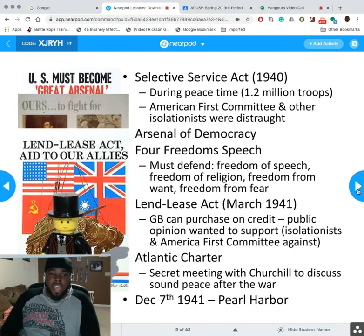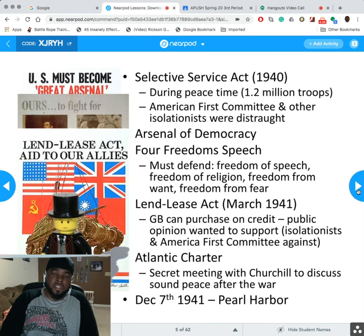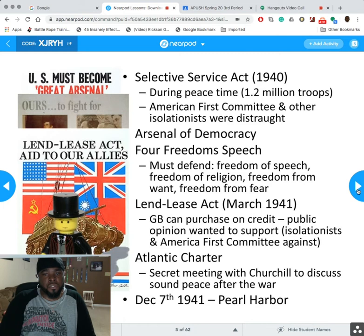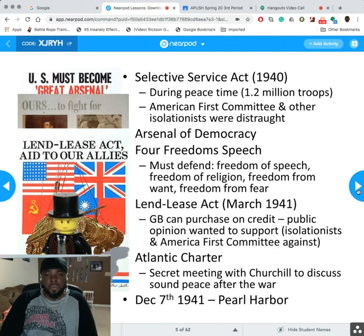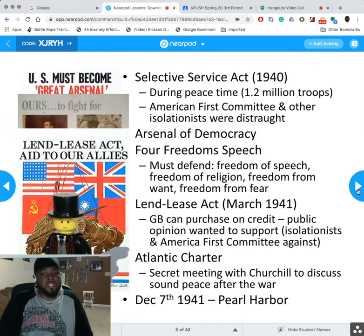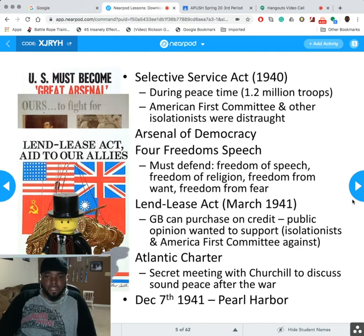Now we get into the Selective Service Act — that's nothing more than the American draft. It started in 1940 during peacetime; we had 1.2 million troops. The America First Committee and other isolationists were distraught about this. We wanted to be an arsenal for democracy to protect democratic values. Roosevelt also gave the Four Freedoms speech: freedom of speech, freedom of religion, freedom from want, and freedom from fear.